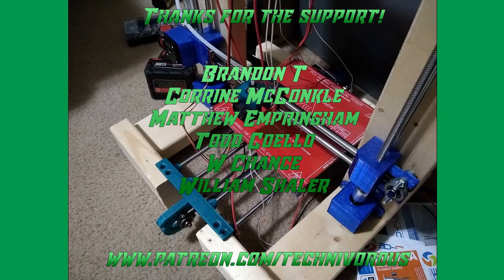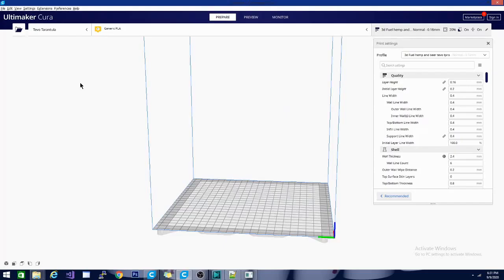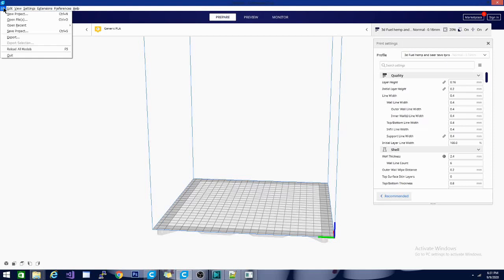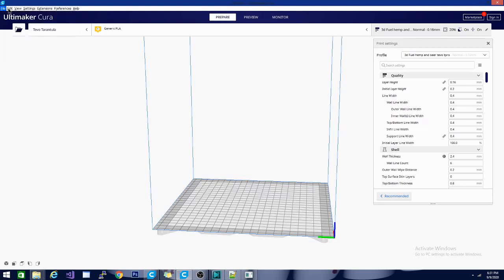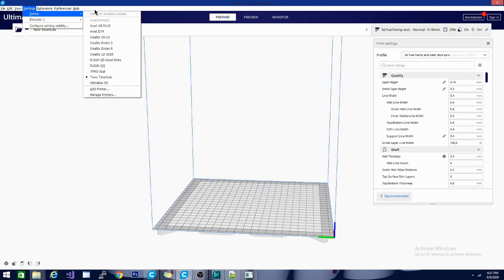The Technivorous channel is brought to you by these fine Patreon supporters. Welcome back folks, Technivorous here. Today we are gonna be taking a look at setting up the Ender 3 version 2 from Creality. I'm gonna start by making a printer profile, and to do that I need to go to Settings, then Printer, and then Add Printer.